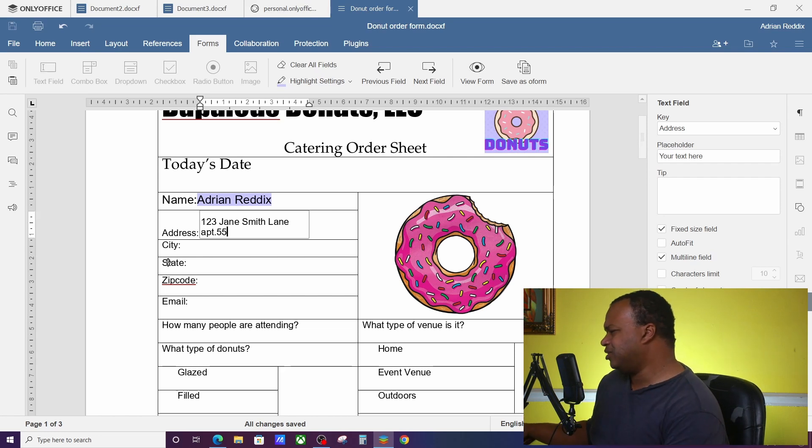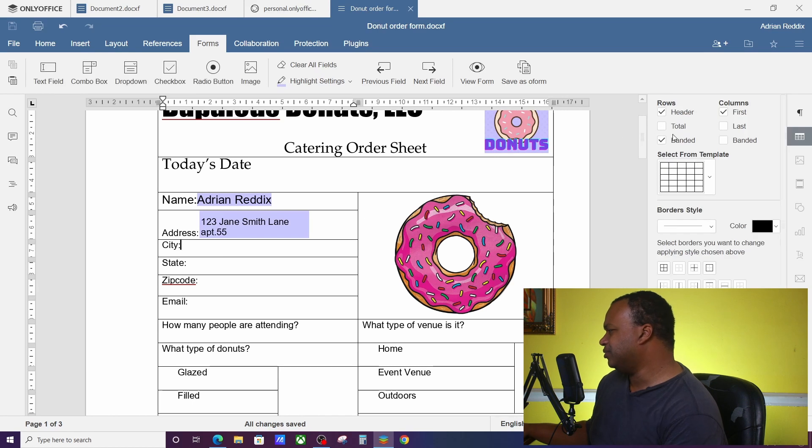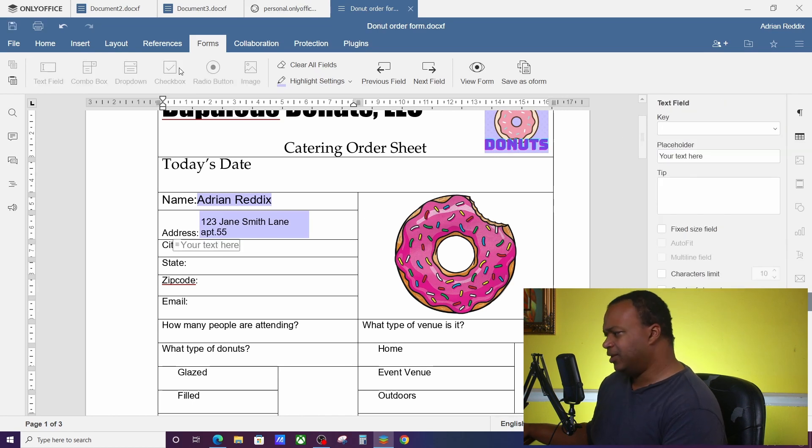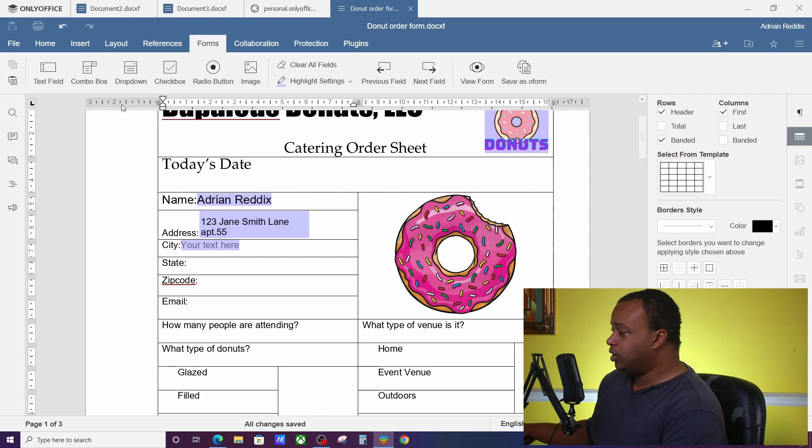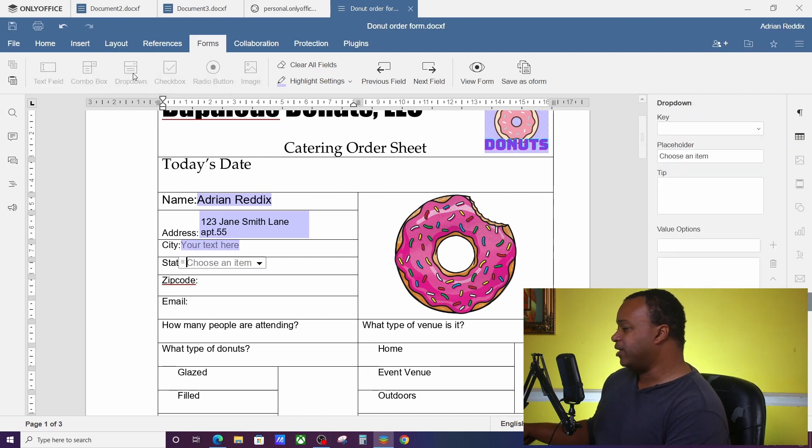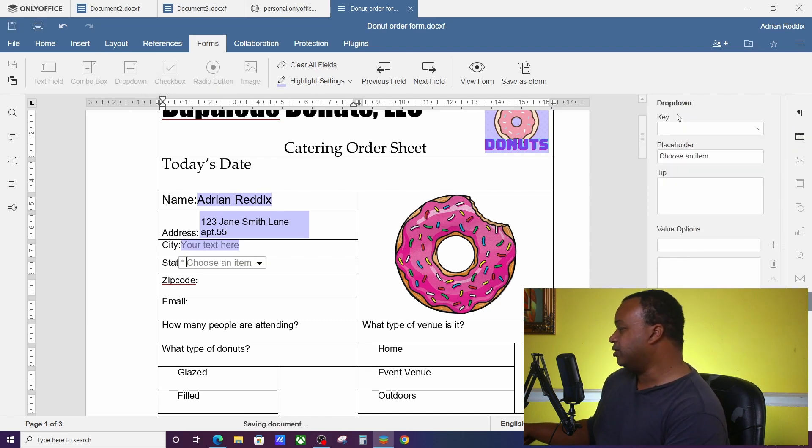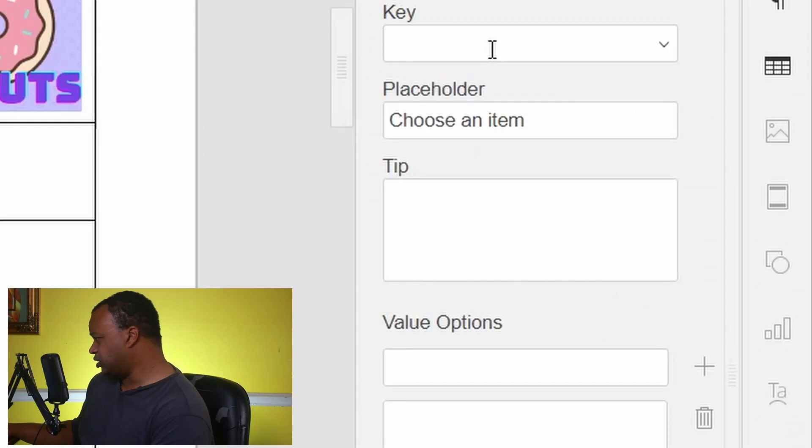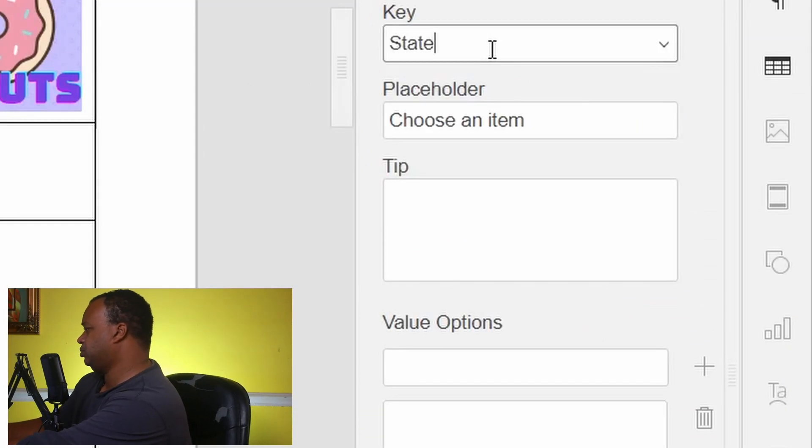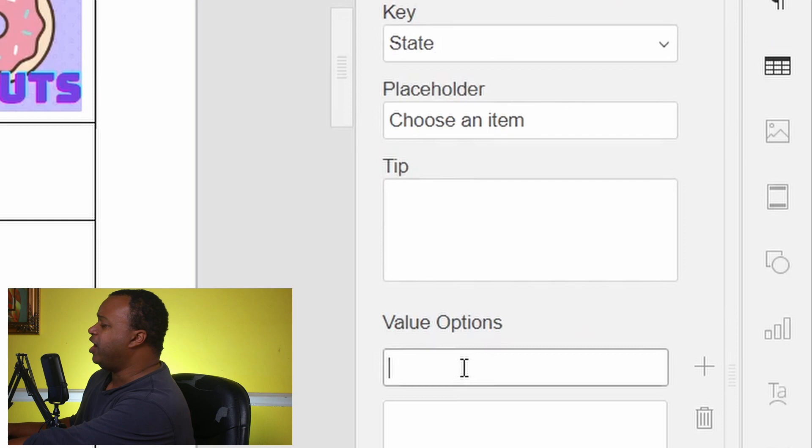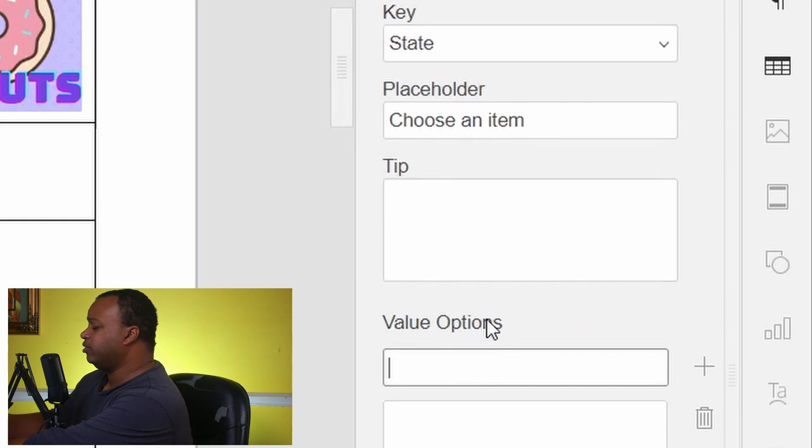And you know, you got things like city. City would just be another text line, that's fine. State is what we're going to do our first dropdown.